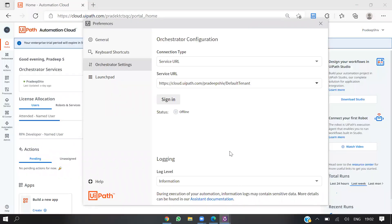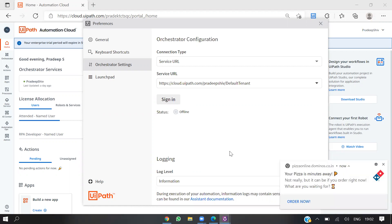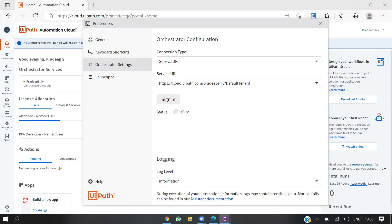I'm accepting the invite from my mobile. I'm just accepting the invite from my email address and I think I am logged in. I'm able to log in as the invited user.